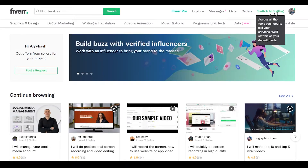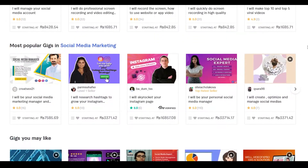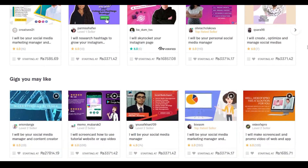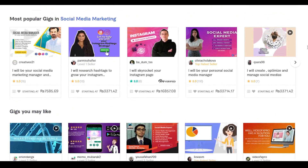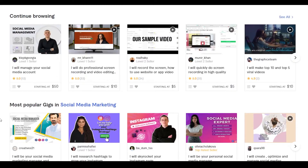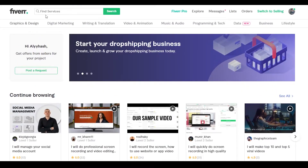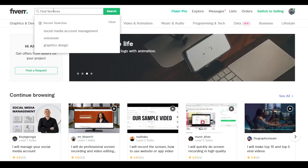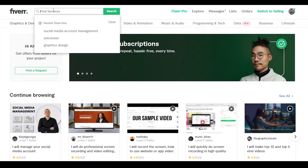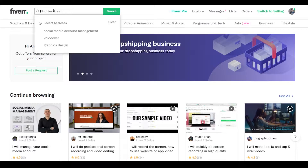I'm currently in buyer mode so that means I have to buy services. Let me show you how you can buy a service on Fiverr. To search for a particular service, all you have to do is click on the search box which says Find Services and search for a type of service you are looking for — it can be anything. For the sake of this video I'm just simply going to search for voiceovers.